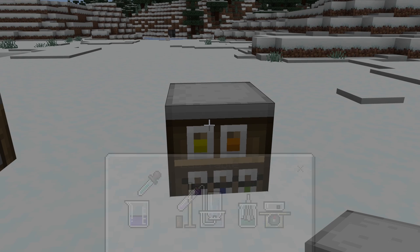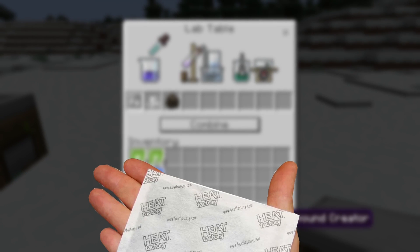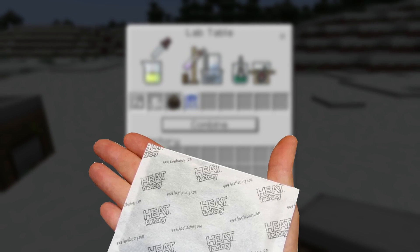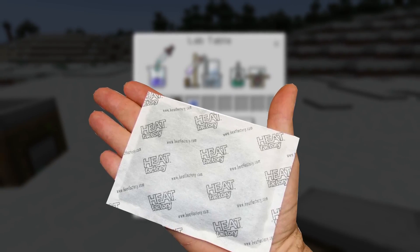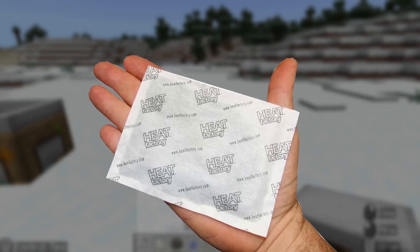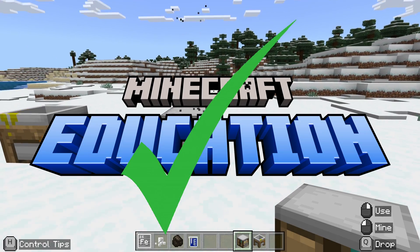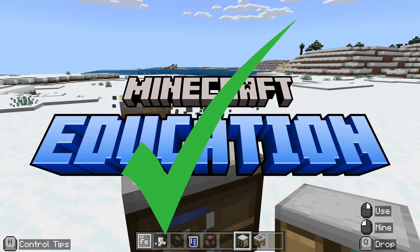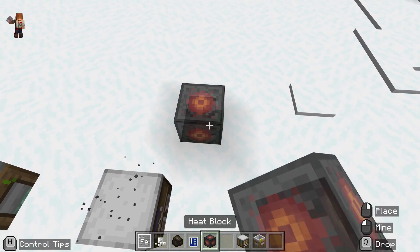Interestingly, the creators of this decided to use the same ingredients that are in those little hand warmer things, which use all the same ingredients — pretty interesting. Top marks for realism for the guys over at Minecraft Education, well done.